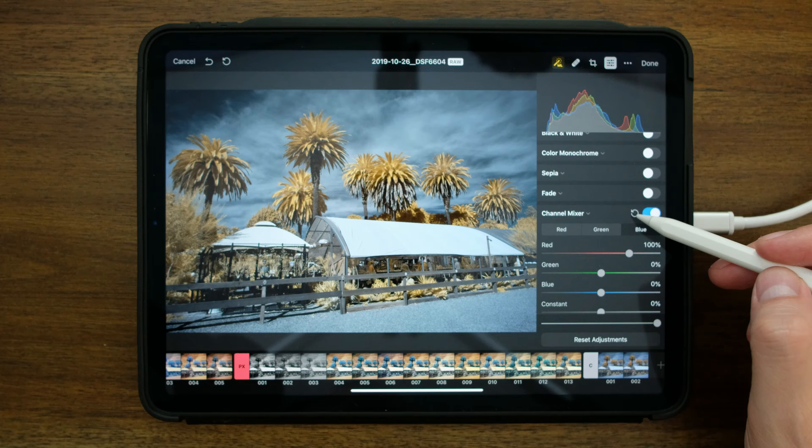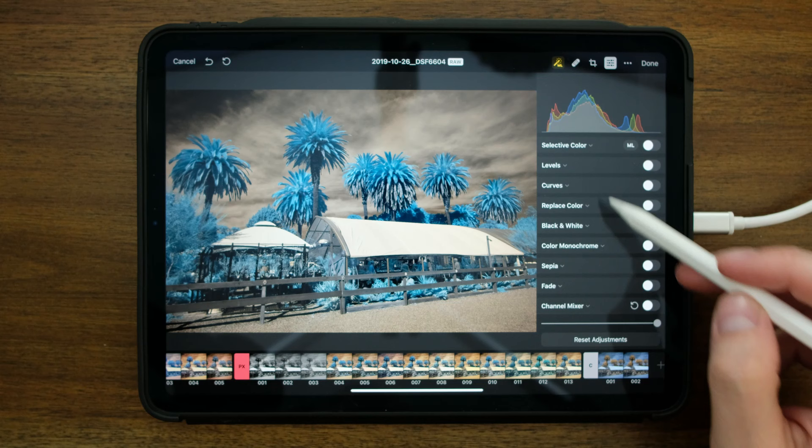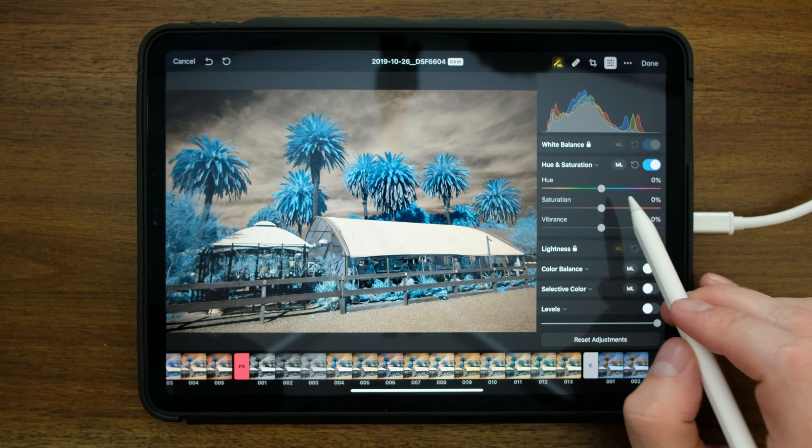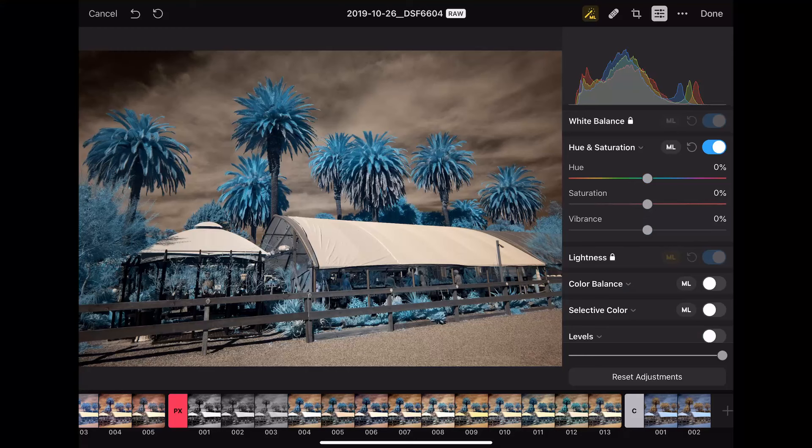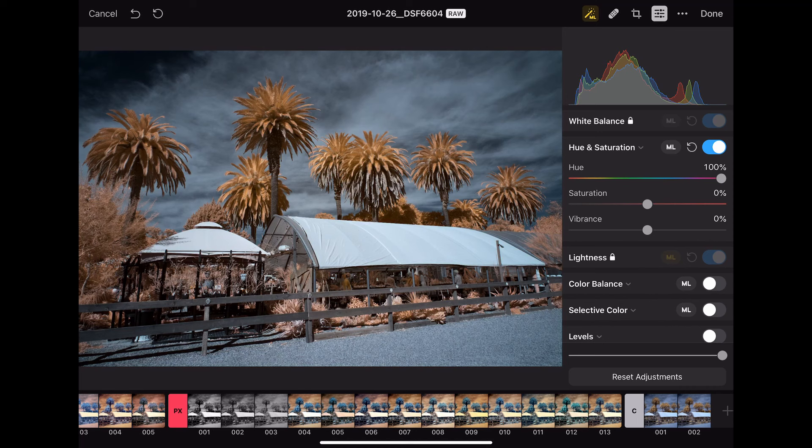And the other method I want to show you is the hue and saturation. So if I enable hue and saturation, I can take the hue value and just slide that over to 100%, and I have the exact same effect as I would from the channel mixer.